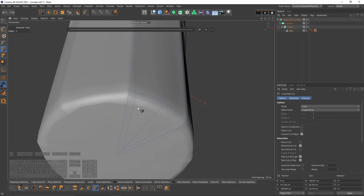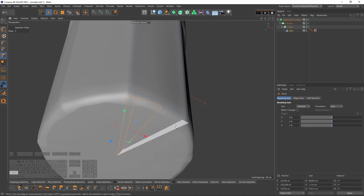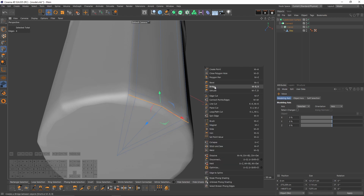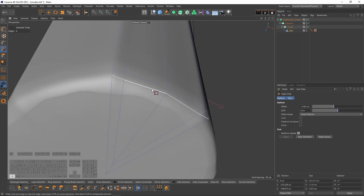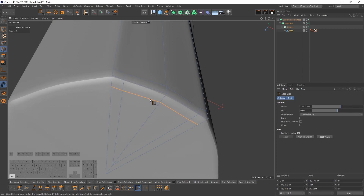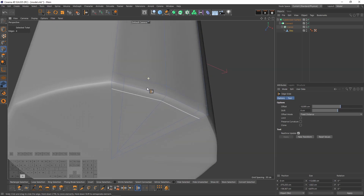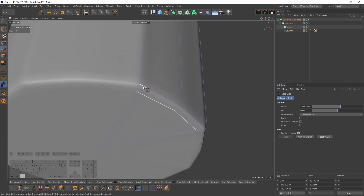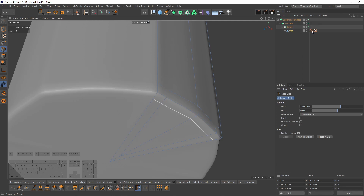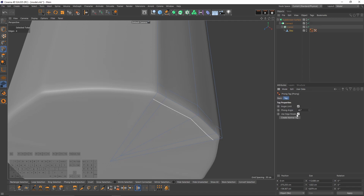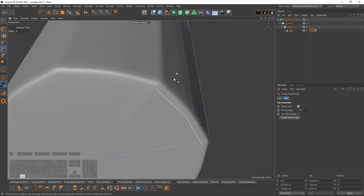We need another loop cut around here, but because of the triangles we can't do that. Instead, select these edges, right-click and select Lines, then press Ctrl and extrude them. You may get a normal shading problem — go to the Phong tag, turn off Edge Breaks, and increase the Phong Angle. That looks good.